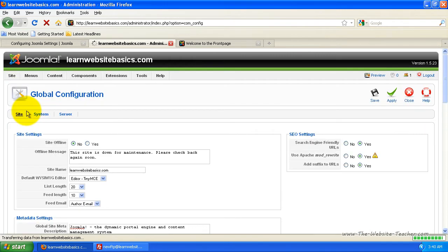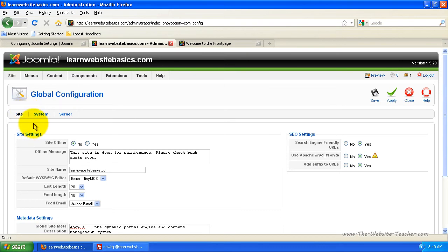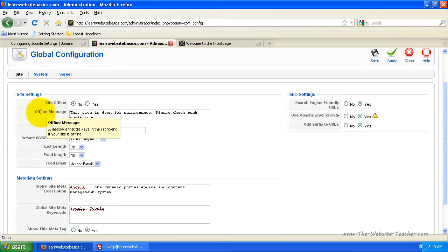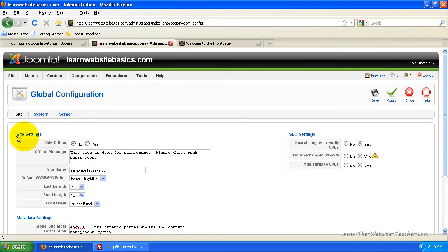Now I'm just going to briefly step through the more important settings and I'm going to skip over the ones you don't really need to know. So to start off with, you've got site settings.